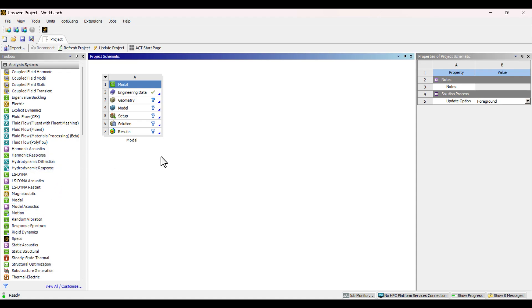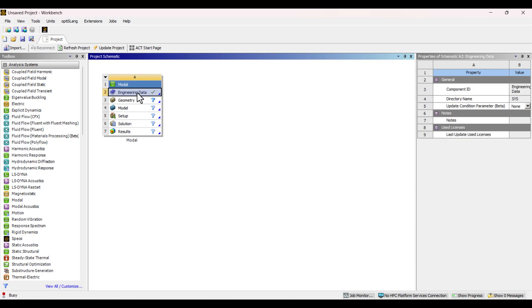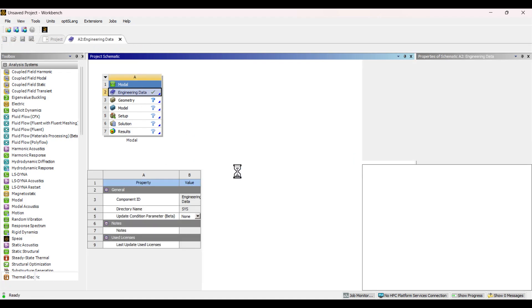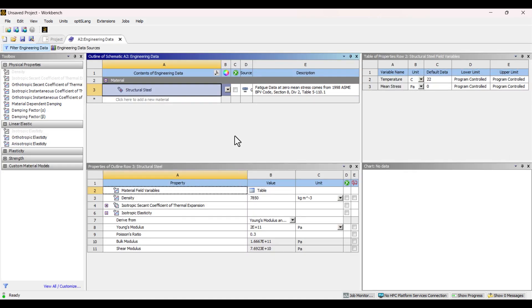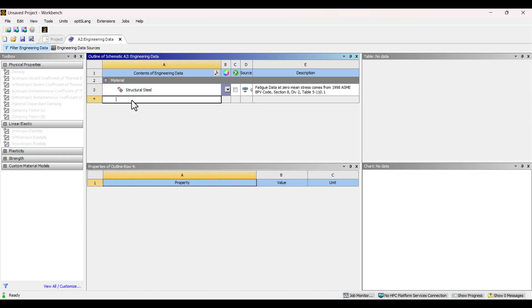Next, we need to define the material properties in the Engineering Data section. Navigate to Engineering Data and double-click to open it. By default, the material is set to Structural Steel, which is isotropic and uses standard isotropic elasticity. However, in this case, I want to use an orthotropic material, so I'll create a new one.